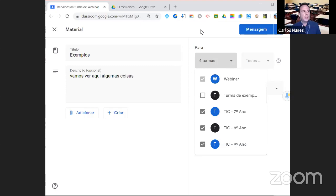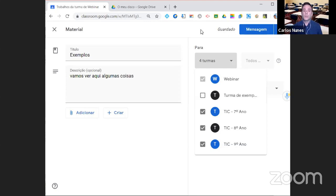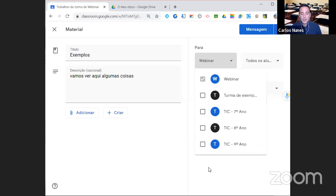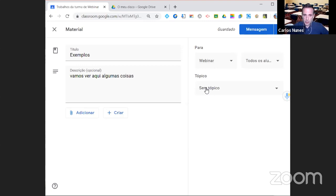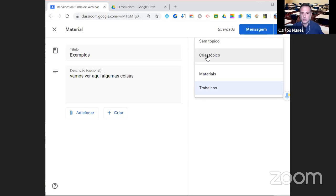Também posso dizer em que turmas este material fica disponível ao mesmo tempo — por exemplo, critérios de avaliação do terceiro ciclo aplicáveis a todas as turmas. Em vez de criar um a um, disponibilizo de uma vez. A partir daí, os materiais são independentes — se alterar o do 8º ano não vai alterar os outros. Aqui temos esta possibilidade. Vou pôr só nesta turma e escolher o tópico onde quero colocar — materiais, trabalhos, sem tópico, ou criar um novo tópico.